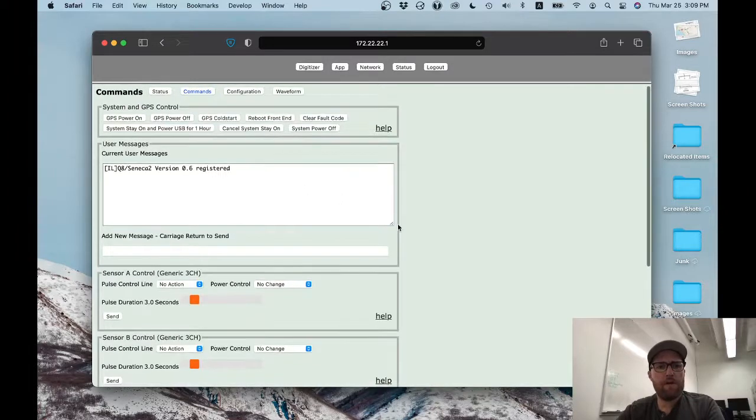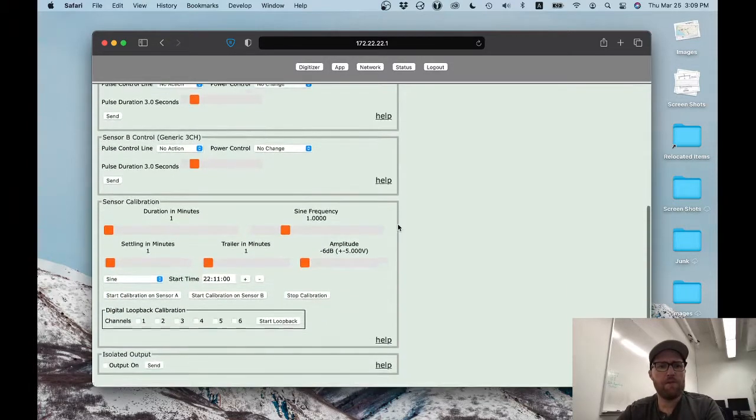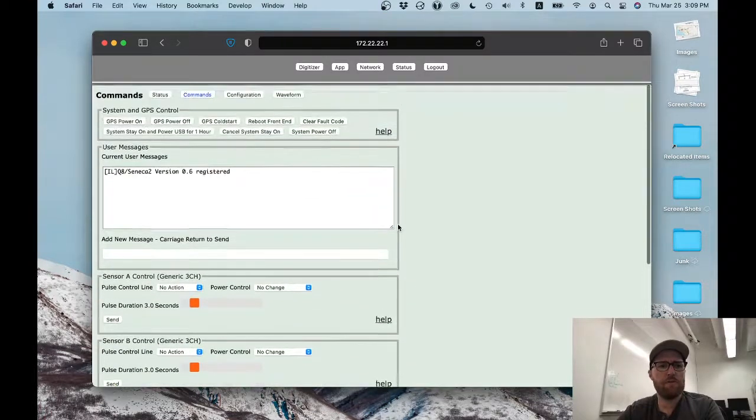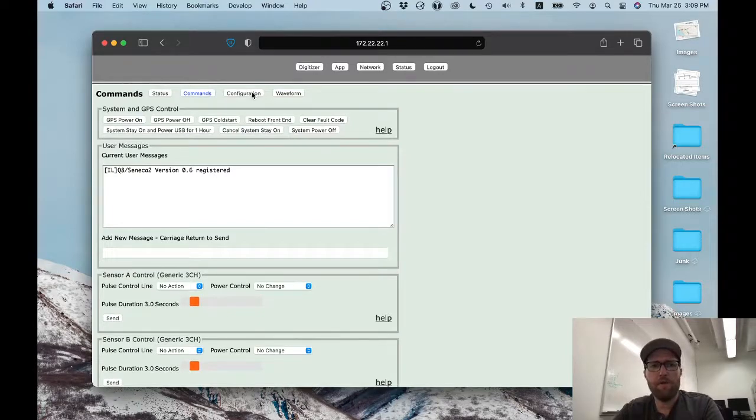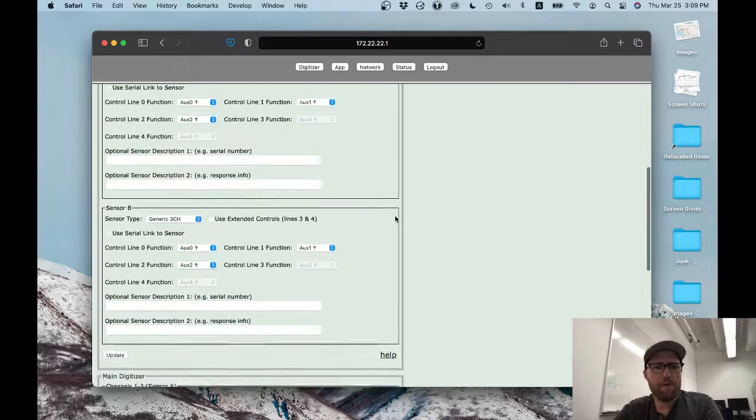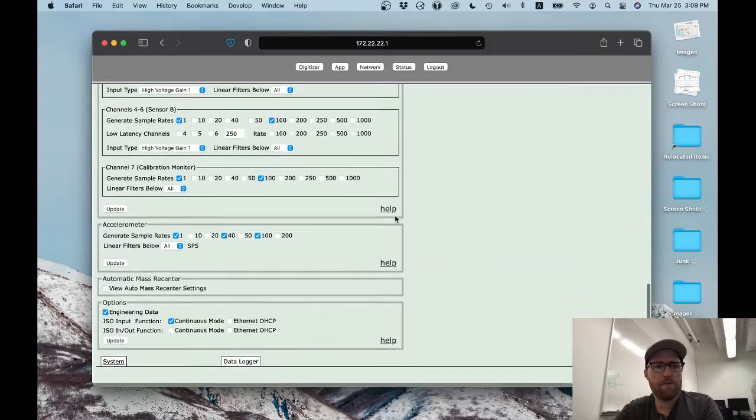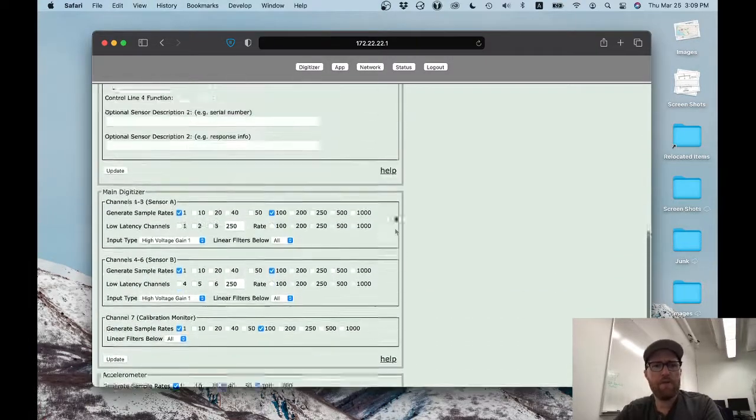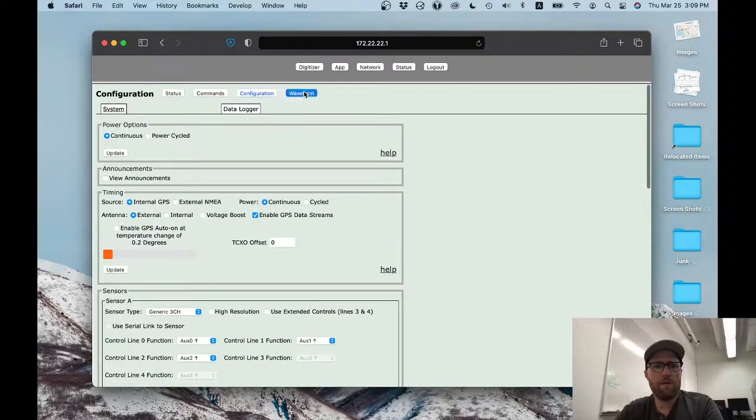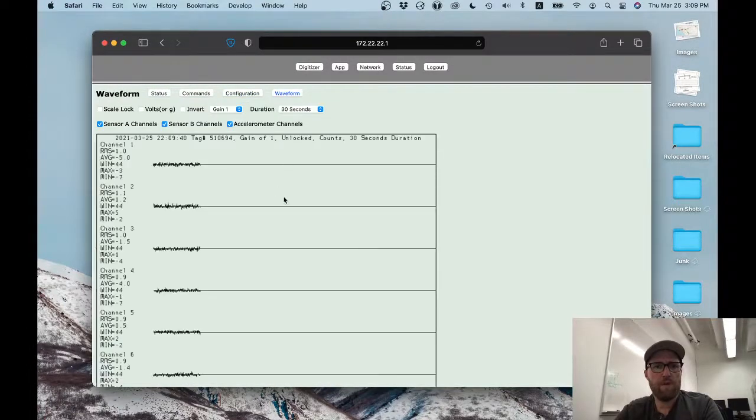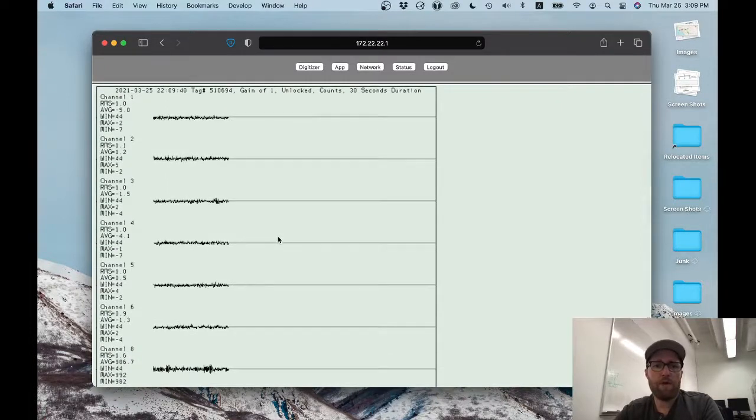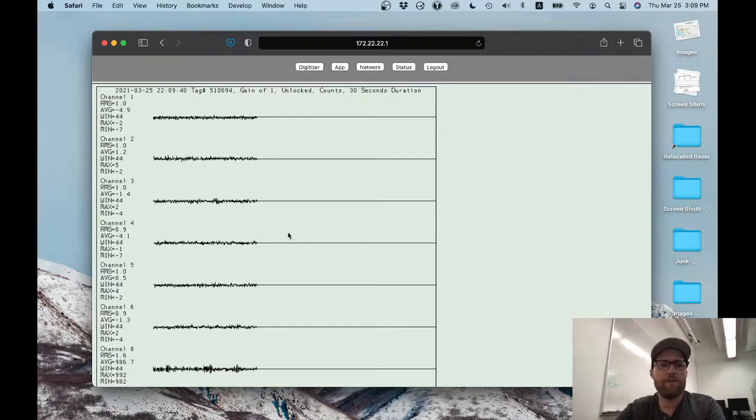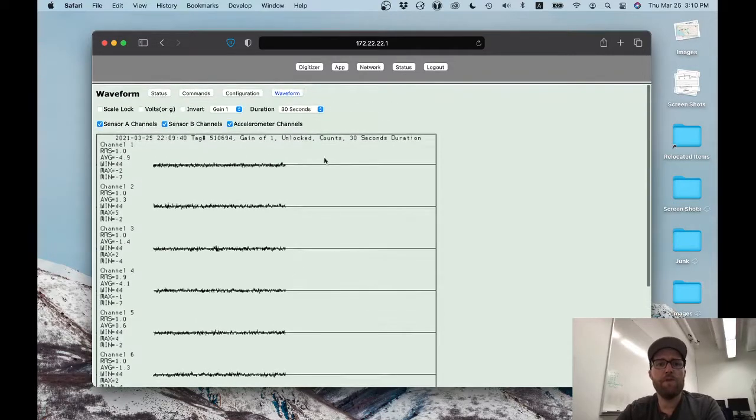Commands. We won't get into these, but these allow you to control the sensor if you need to control the GPS. Just a few options. Configuration. Yeah, we're not going to get into these today. I just wanted to show you the page, and then what's in waveform. This actually gives you a live view of the seismic waveforms, but since we don't have a seismometer connected to this, then this is just showing you noise. There's nothing useful in here.